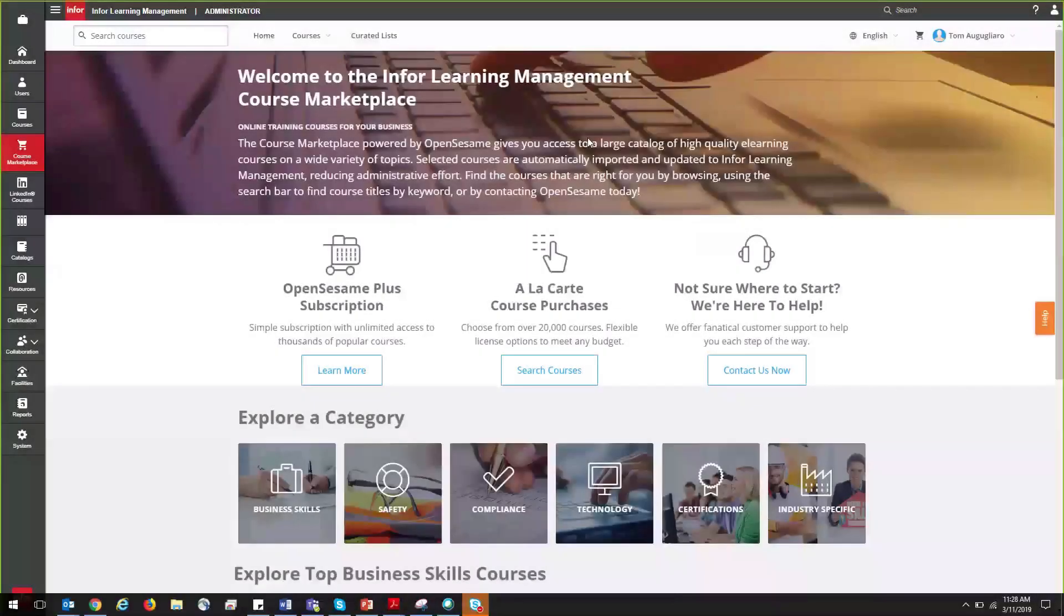During this video you will learn how you can easily find, administer, and deploy OpenSesame courses in the N4 LMS.